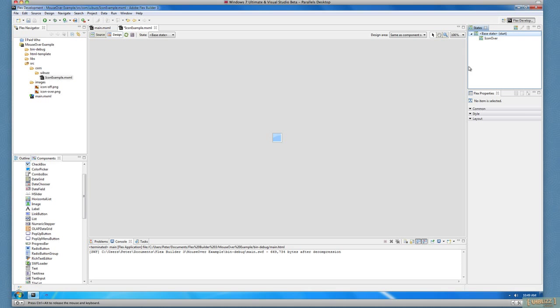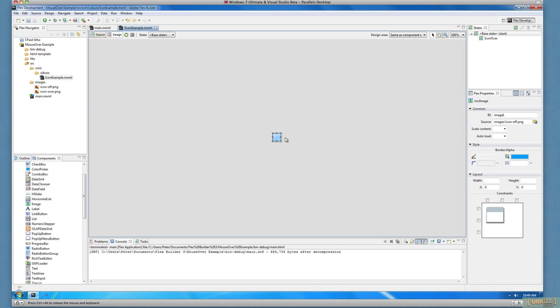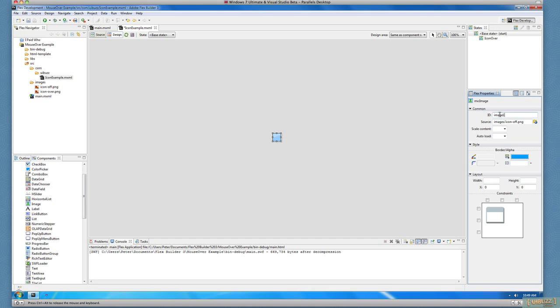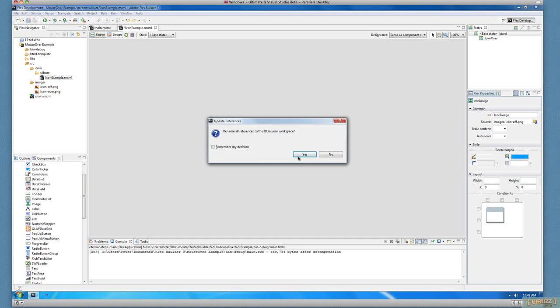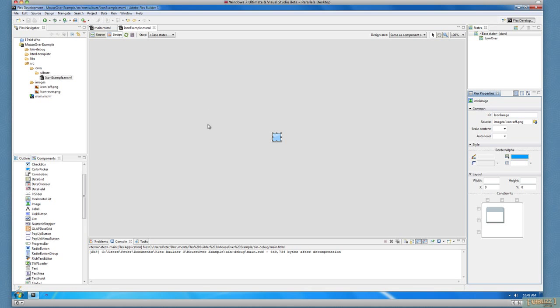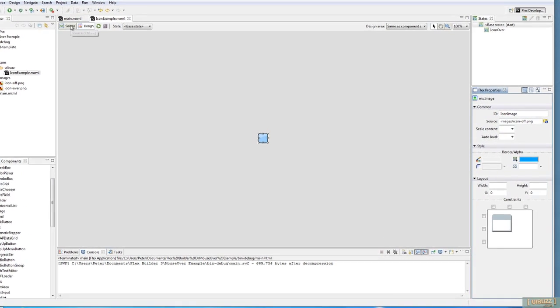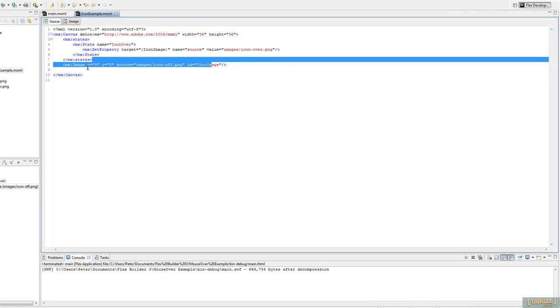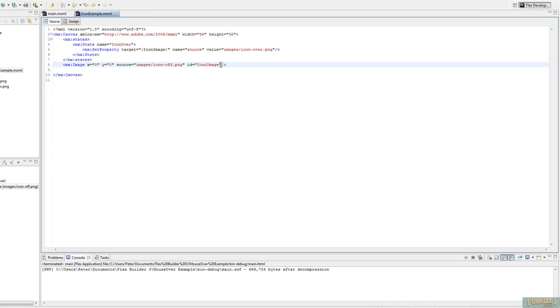Now what we're going to do is, I'm just going to switch over. I'm going to quickly give this a name, because it's always good to give these things IDs. I'm going to call this Icon Image. And now I'm going to switch over to Code View. So here you can see we have our Icon Image, plus we have this extra Icon Over state, and of course the default.